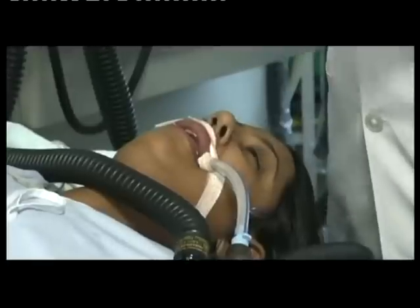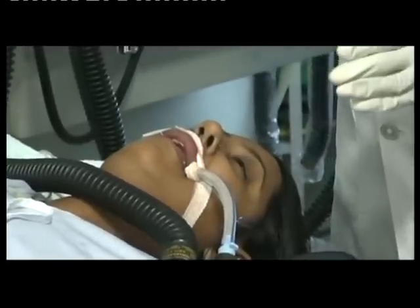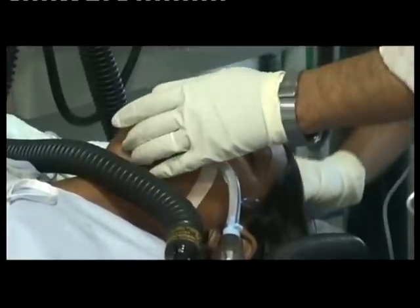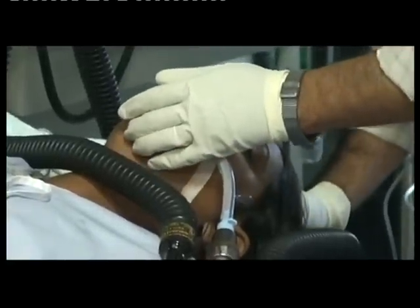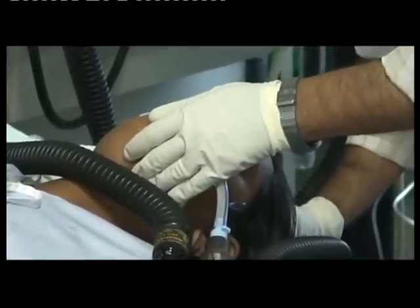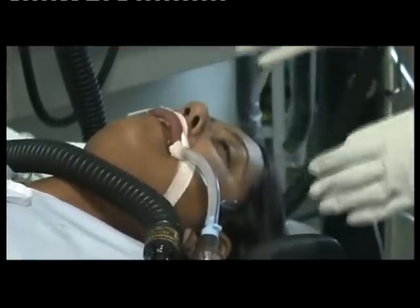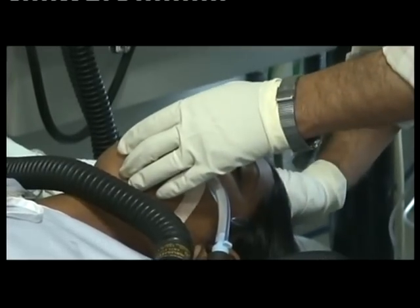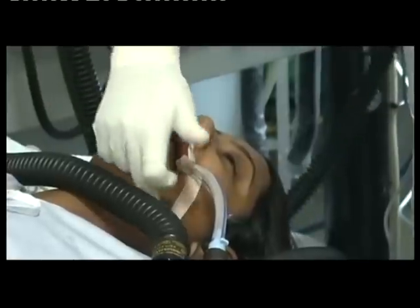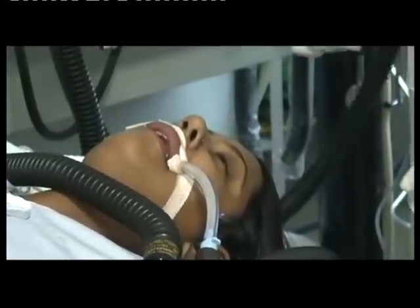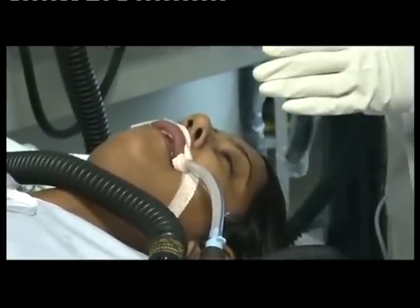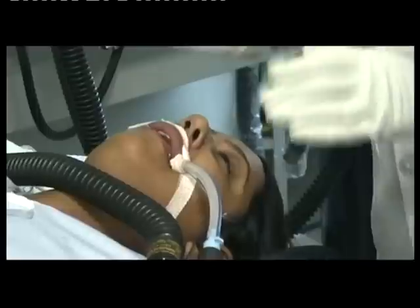Thirdly, an anesthesiologist has to be very delicate while making the extension at the atlanto-occipital joint, because if aggressive in achieving the position, there can be damage to the cervical spine. So he should be very delicate and careful.